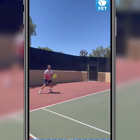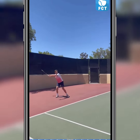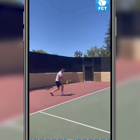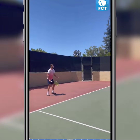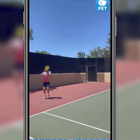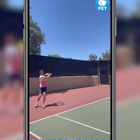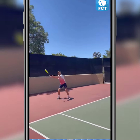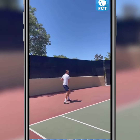Have someone take a 15-second video with your FCT app the same way as this video is shot — from the side — and then save it to your library.